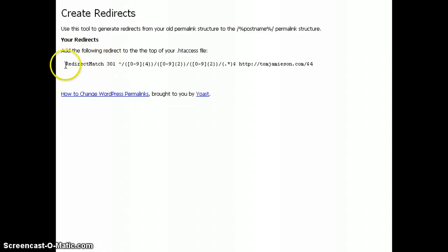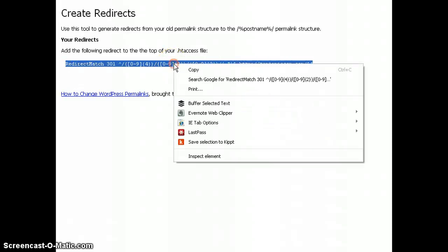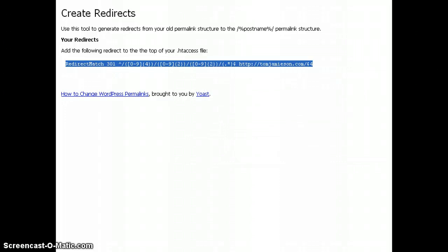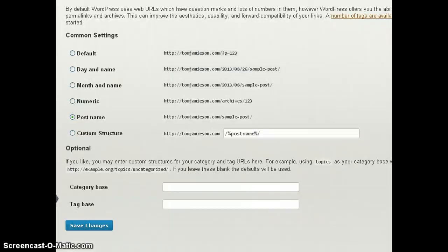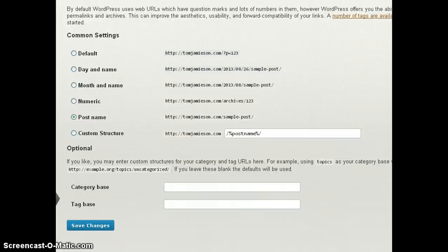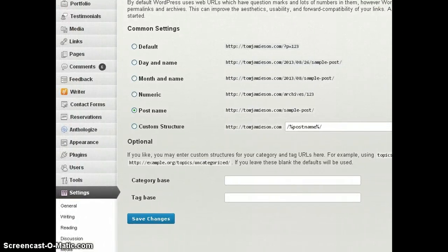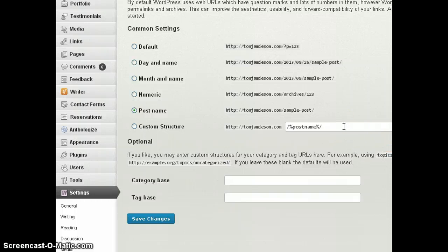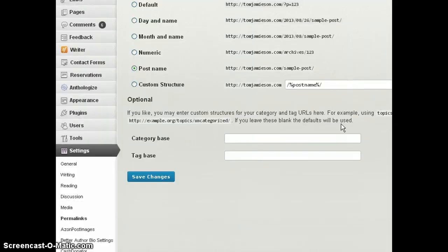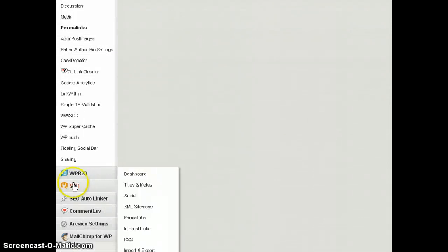What this does is now it has created a 301 redirect for you. All you do is you highlight this code, you copy it, and you go to your .htaccess folder. Now for me, I can change my .htaccess file right here within my dashboard because I used the Yoast SEO plugin. You may not be able to do that. You may have to use an FTP client or go into your hosting service to do it, but either way, however you're able to change it.